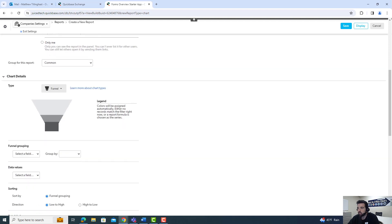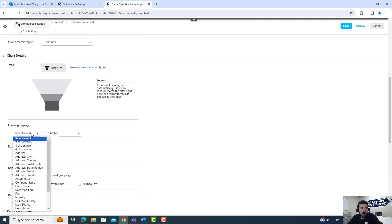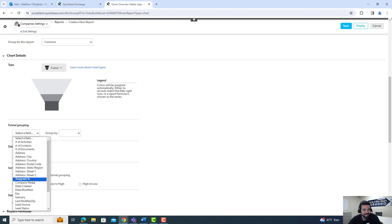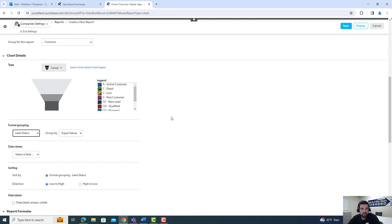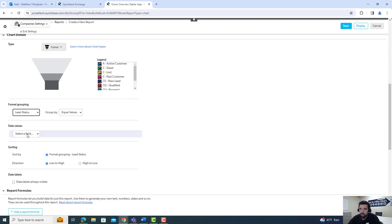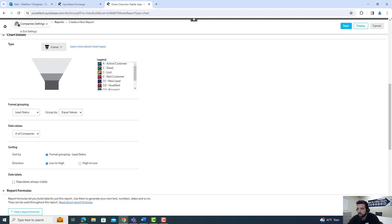Once you have your funnel chart selected, you're going to select what you want to actually have the funnel grouped by. I think for this CRM application, we should be going by lead status so we can see all the different equal values of leads. And then for the data values themselves, we're going to look at the number of companies that we've gone through in lead status.